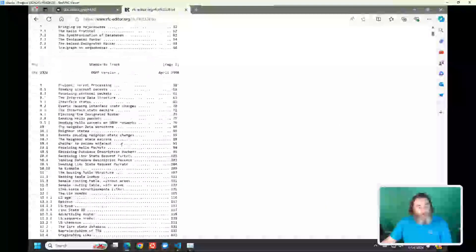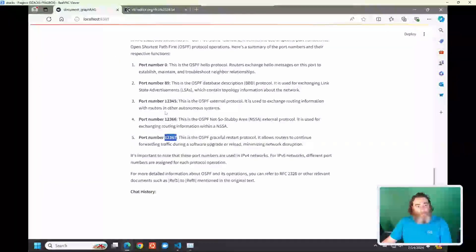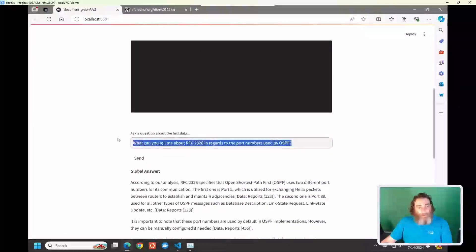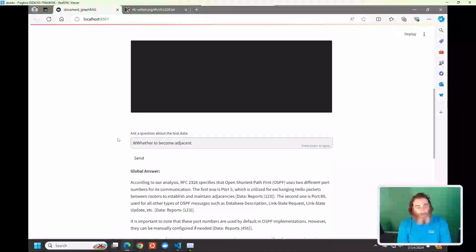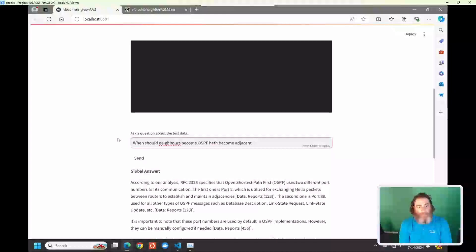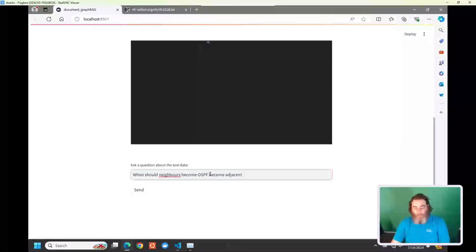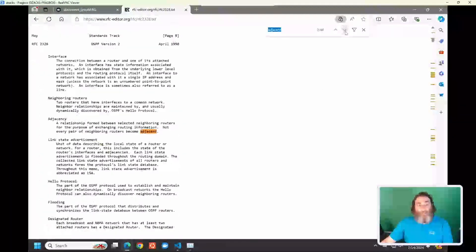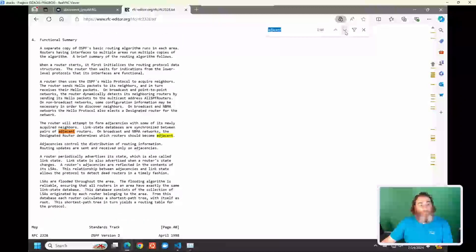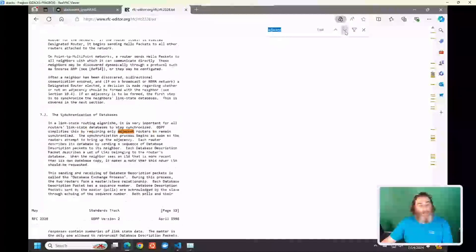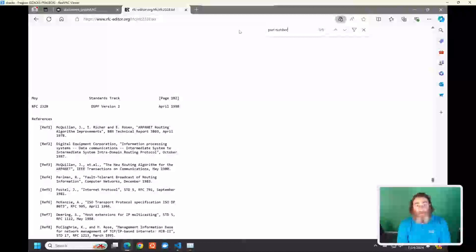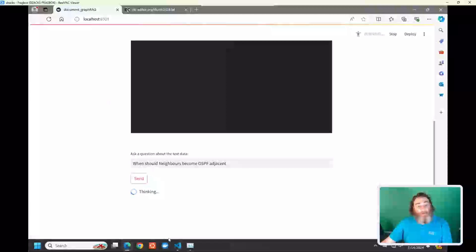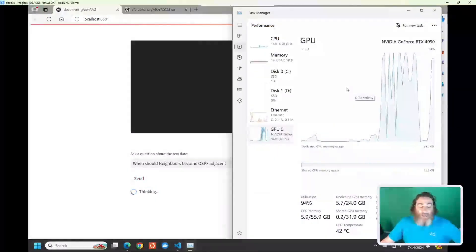Let's look at a question about whether to become adjacent — something right from the document. When should neighbors become OSPF adjacent? Oops, let's try that again — when should neighbors become OSPF adjacent? We do have the 'adjacent' section mentioned 44 times in the document. It doesn't actually mention port numbers, so that was a bad question. Let's ask it about adjacencies instead. Although it did hallucinate, so that's unfortunate.